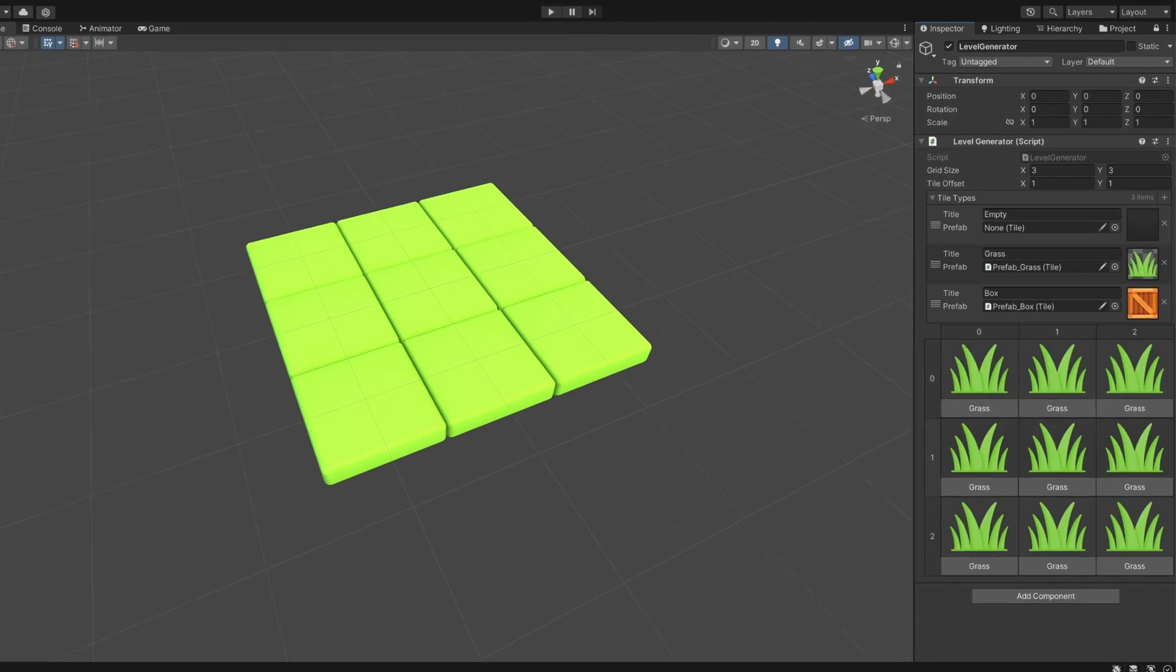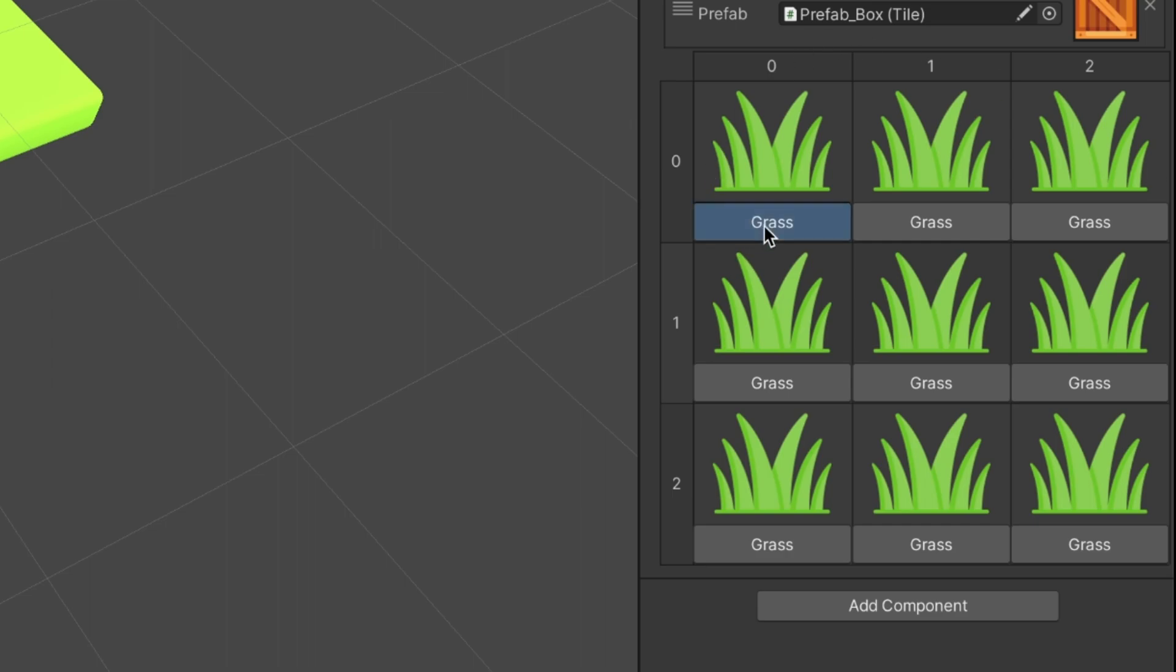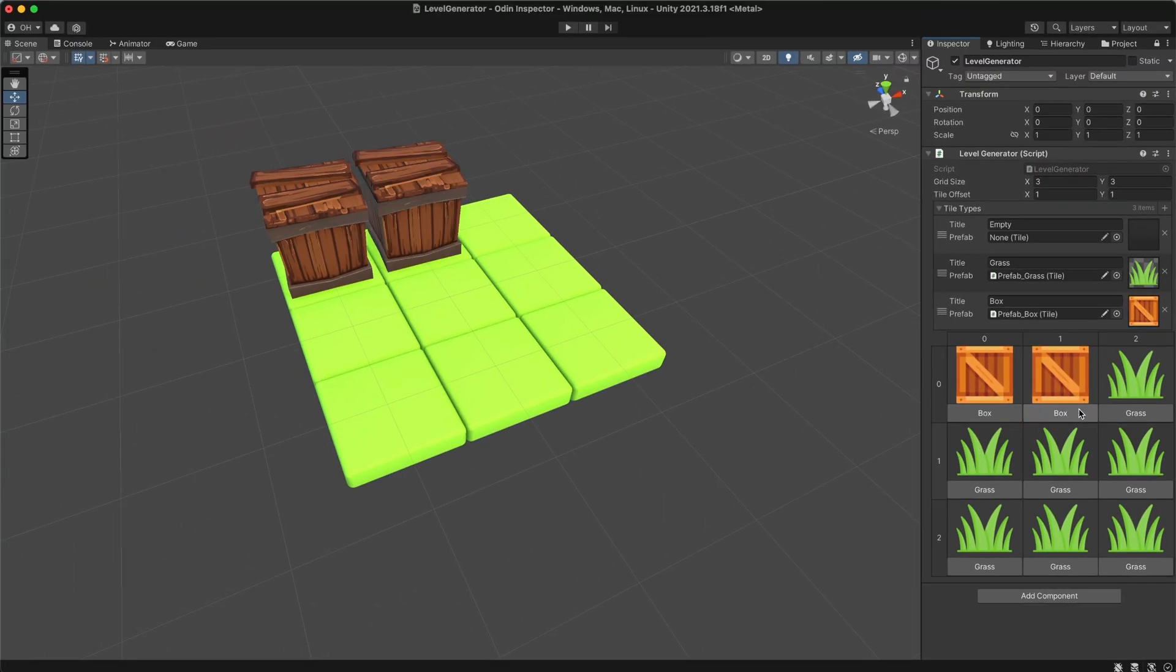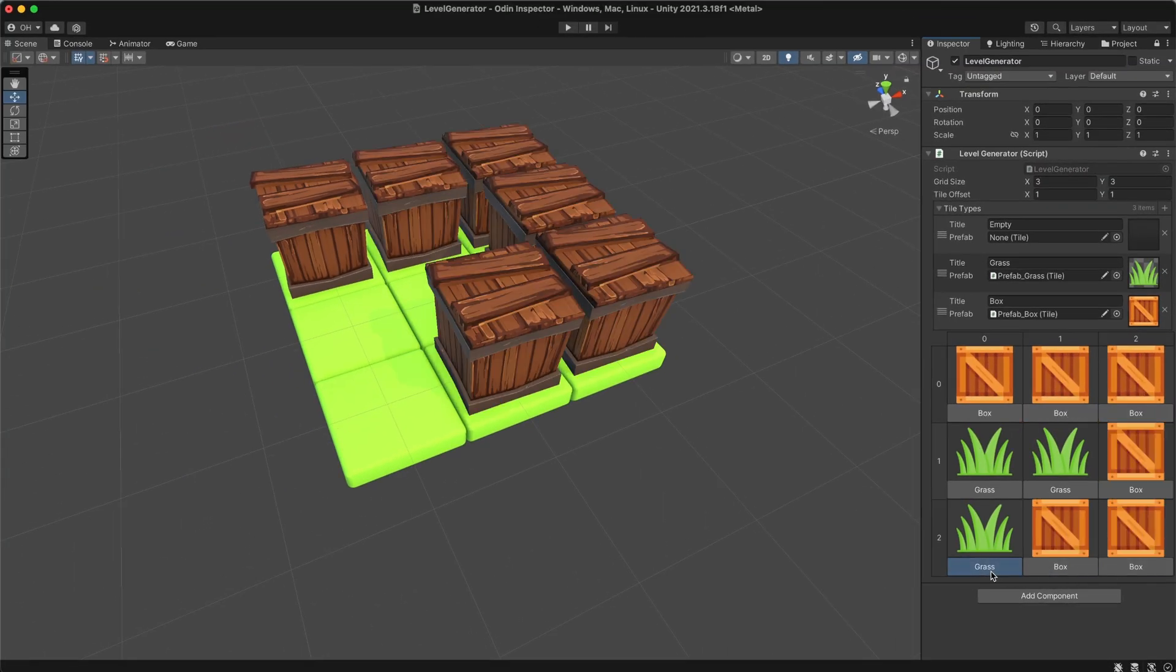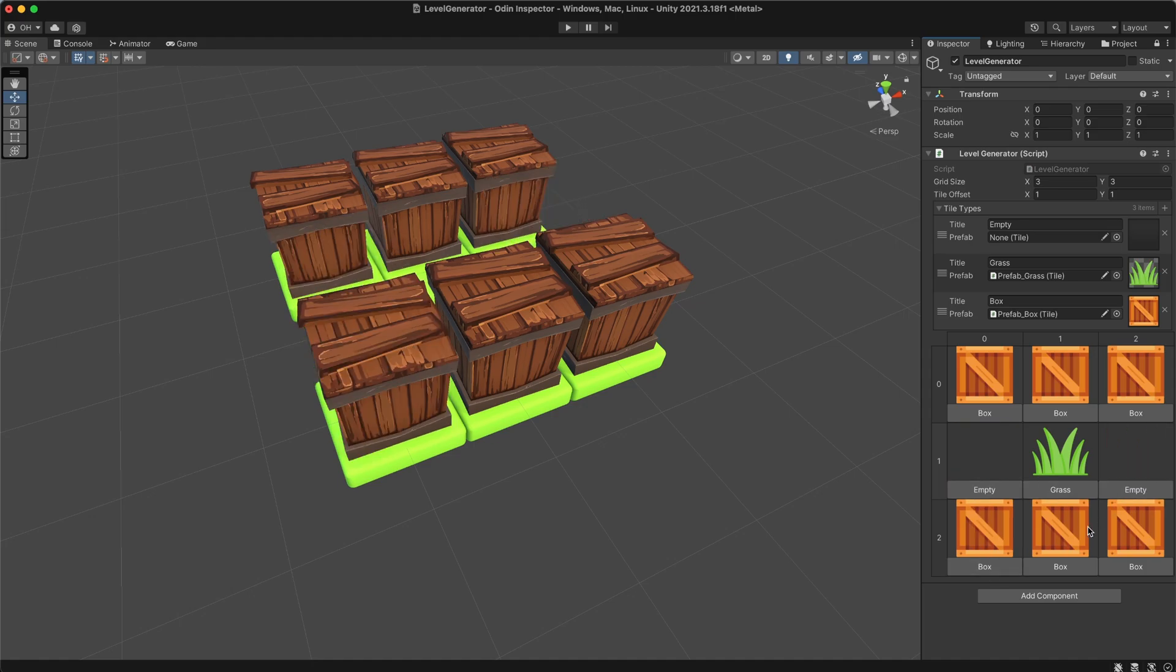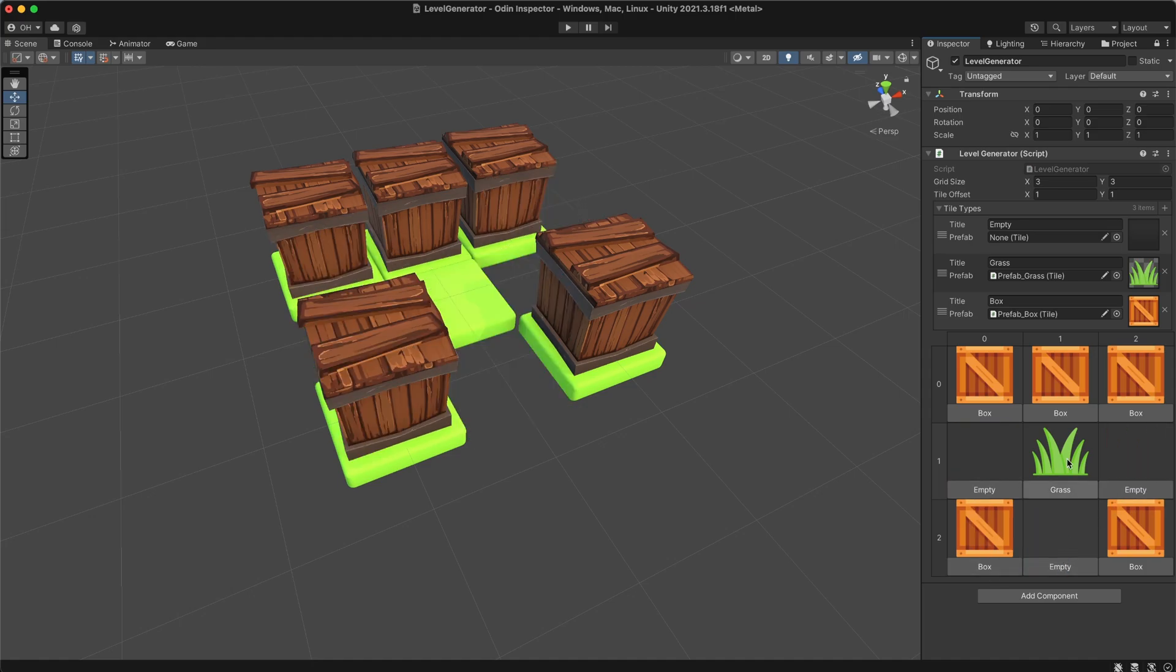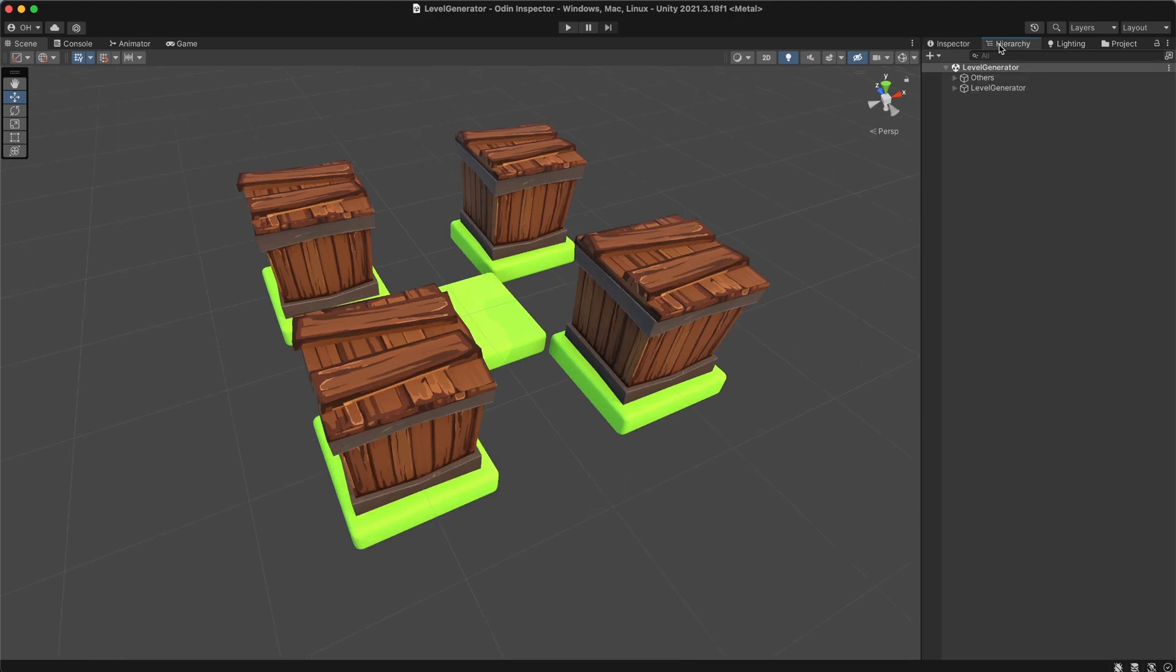However, the most exciting feature is the matrix layout. It fully represents my level and allows me to modify it with a simple tap on a button within the item. Tiles switch their type and changes take effect immediately. This dynamic behavior is truly impressive.